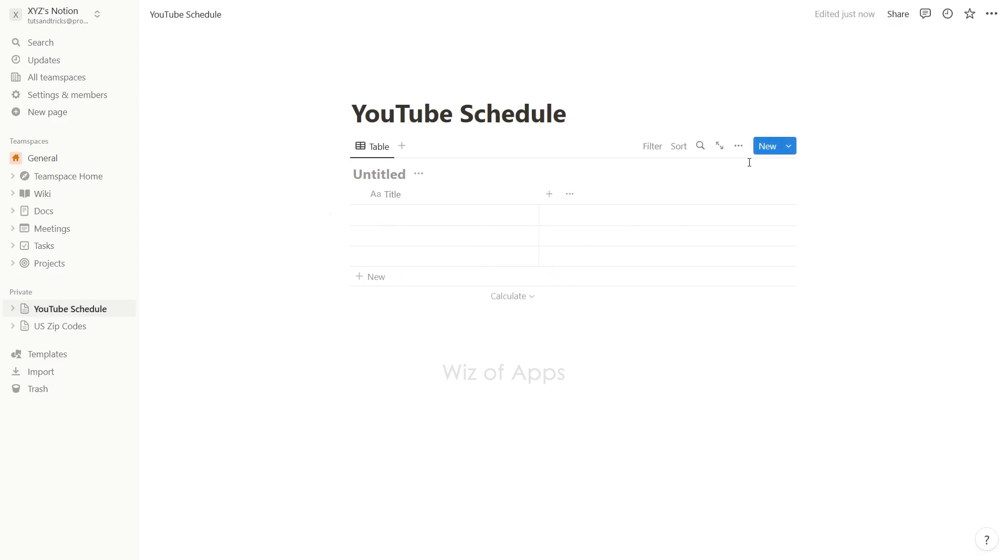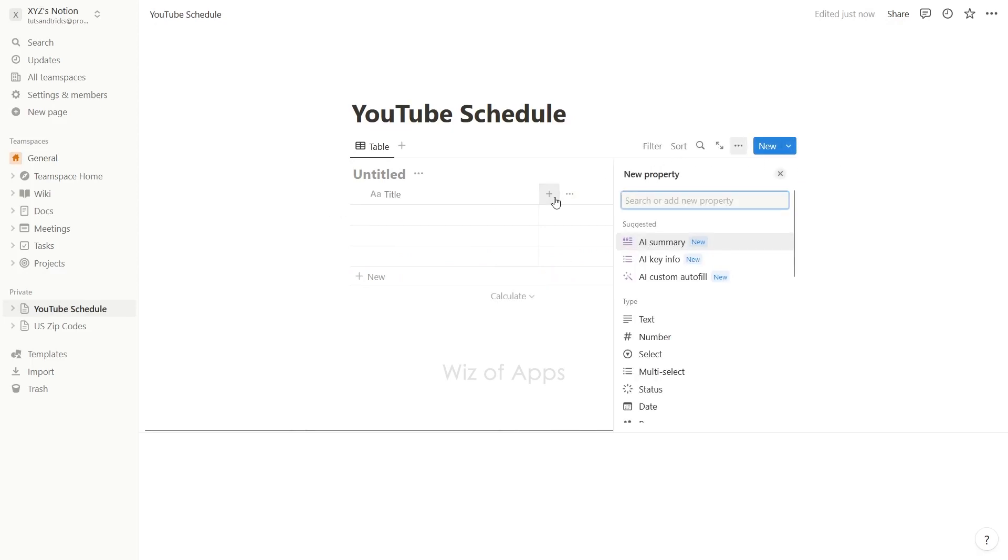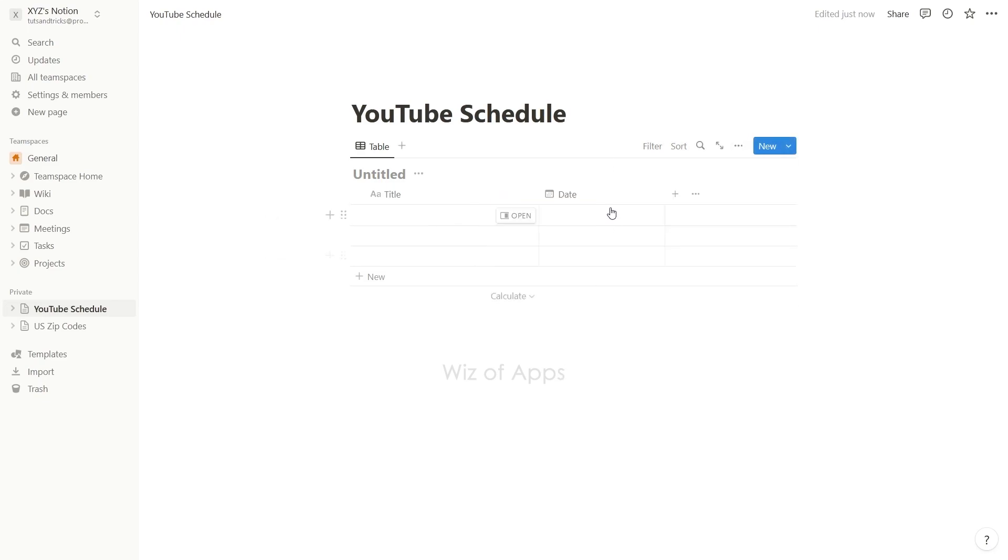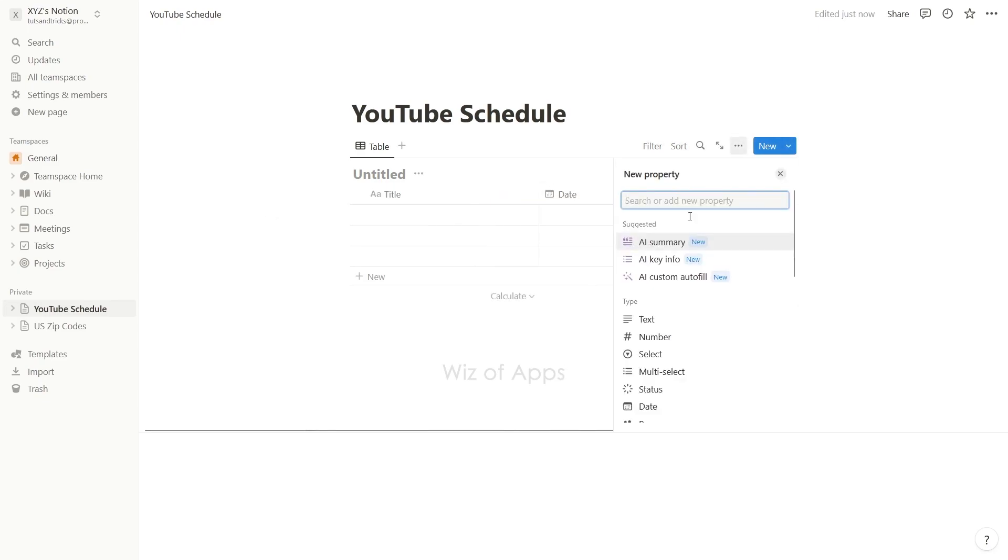Click the plus sign to add another property for the date, and another one for the checkbox.